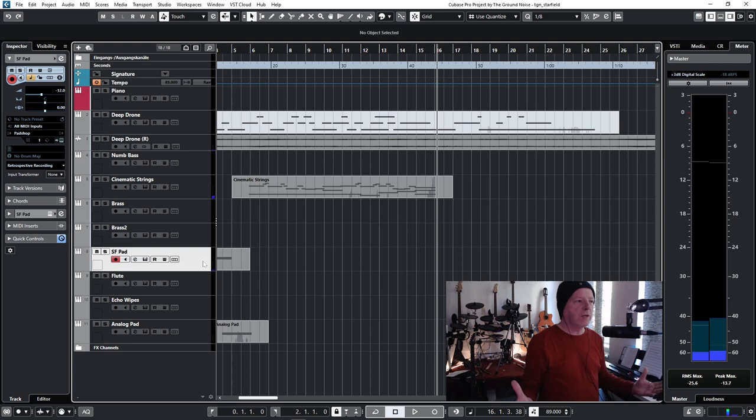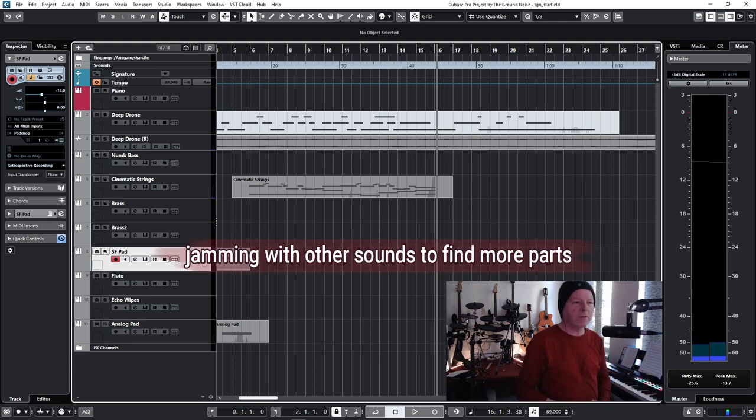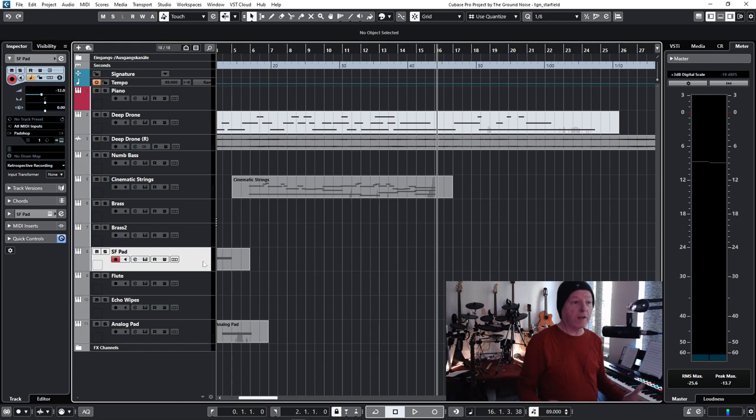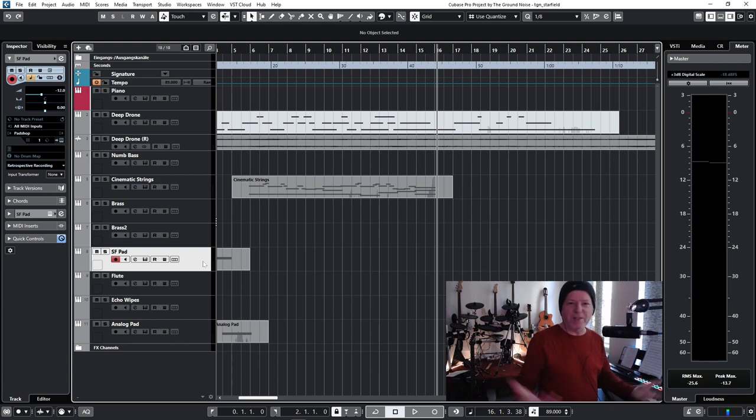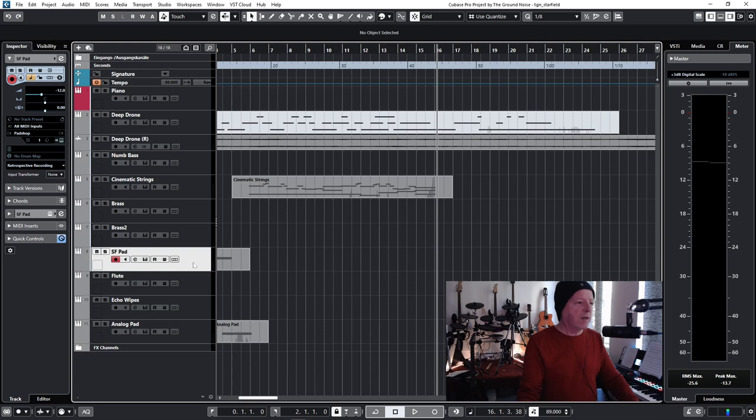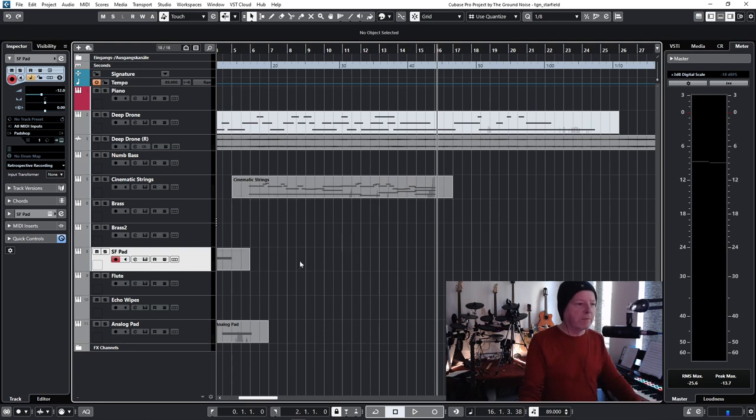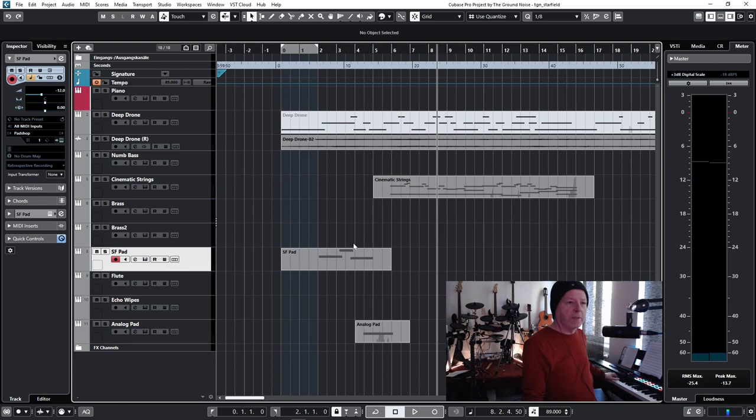This could be nice. That's what I do now. Jamming with other sounds. See what fits. This process can take very long. And often I record something that I don't like afterwards. And I delete it again. But that's the fun. That's part of the fun. I think that was a good idea to bring something in. Maybe that pre-melody sound during the second half of the melody.